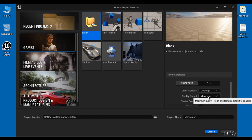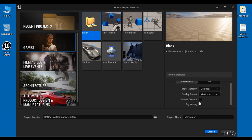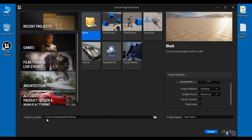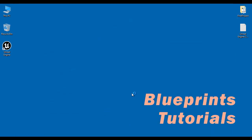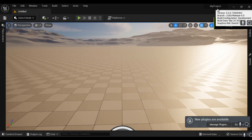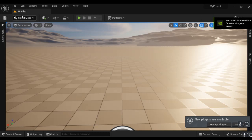Target platform is Desktop, graphics quality Maximum, Starter Content is unticked, and Ray Tracing is also unticked. The project location is set to the desktop, project name is 'My Project'. I click the Create button, and the project is created and opens with one untitled level.